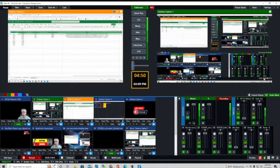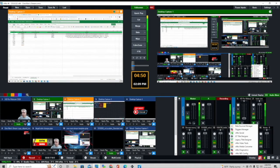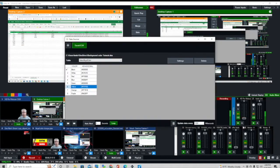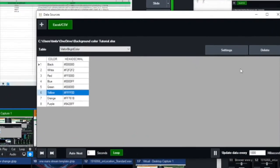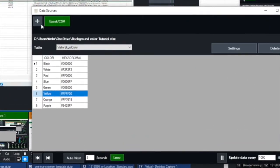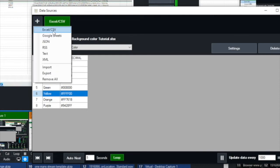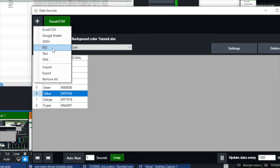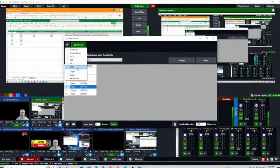What we want to do is go to the hamburger menu and click on it right here. Then you're going to see where it says data sources — go ahead and click on data sources. This is how we bring it in. It allows us to use several different types of data sources: we can do an Excel spreadsheet, which is what we're doing today; you can do Google Sheets; you can do JSON; you can do an RSS feed; you can bring in plain text; and you can also do XML.